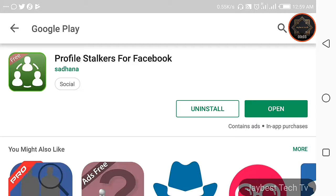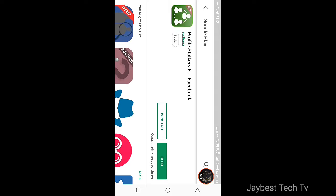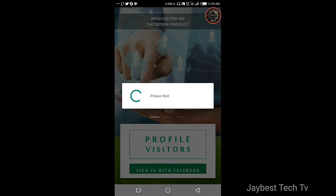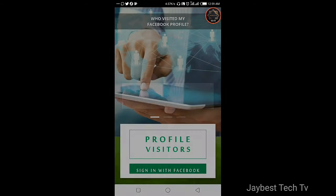Okay friends, to be able to do that, all you need to do is visit the Google Play Store and search for the app called 'Profile Stalker for Facebook.' After that, try to install the app. I've already installed the app on my mobile device, so all I need to do is click on Open to run the app. You can see it here, it's loading.